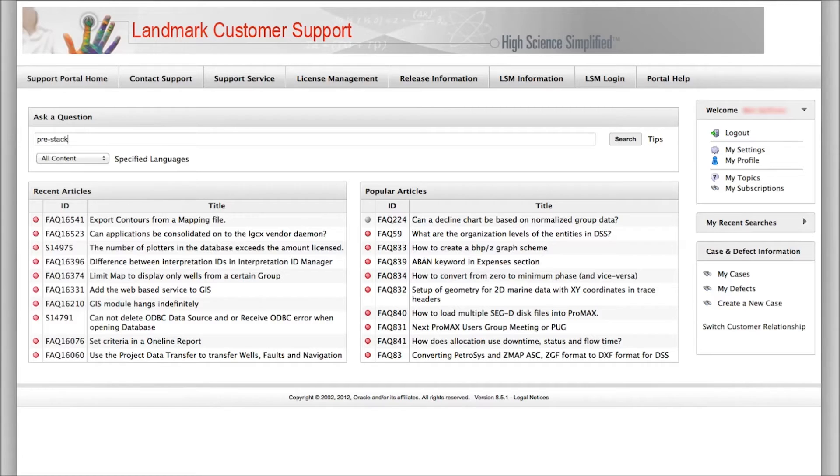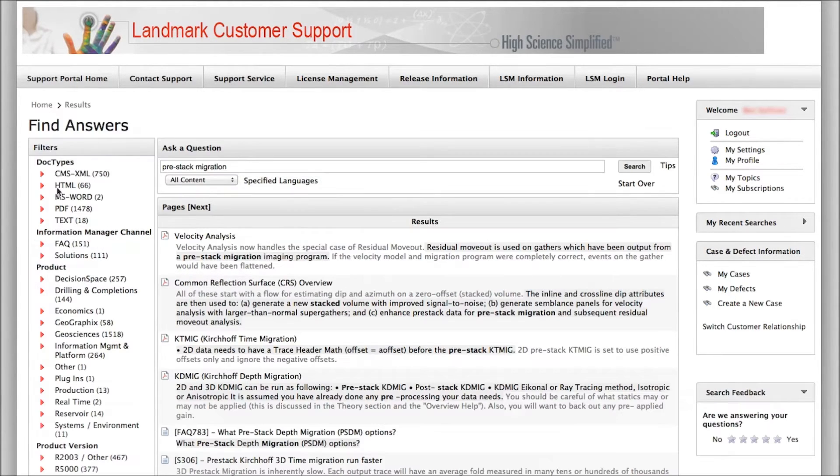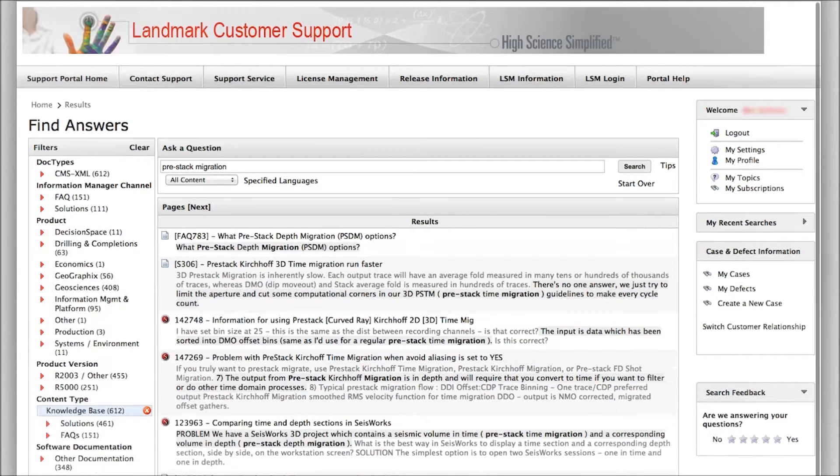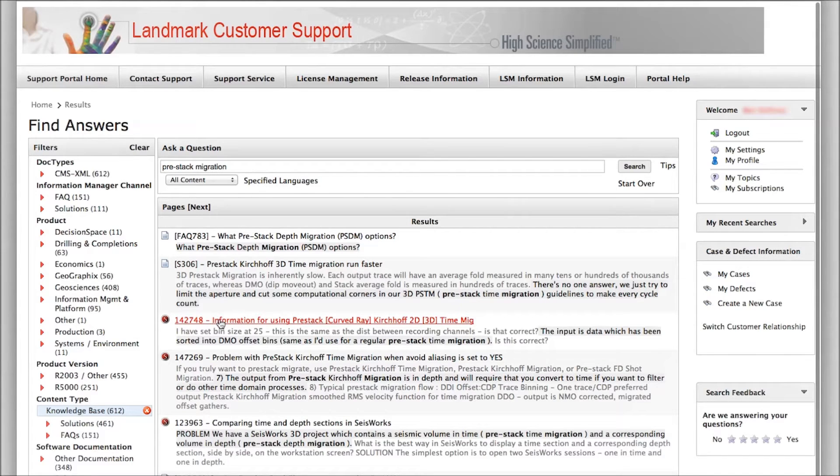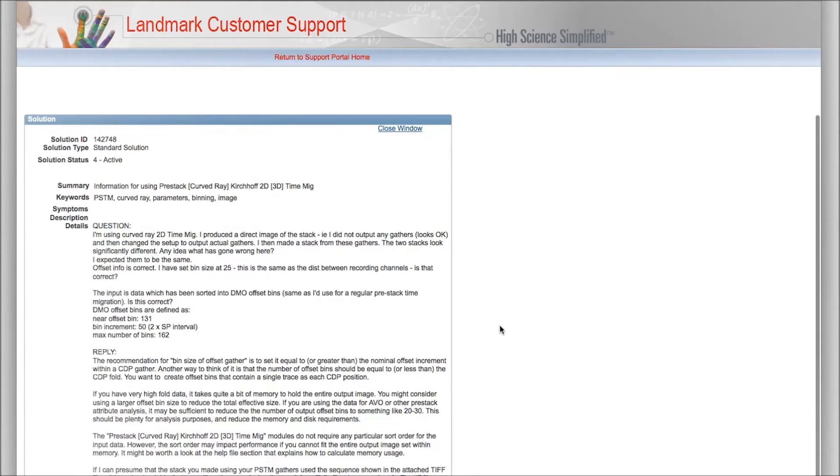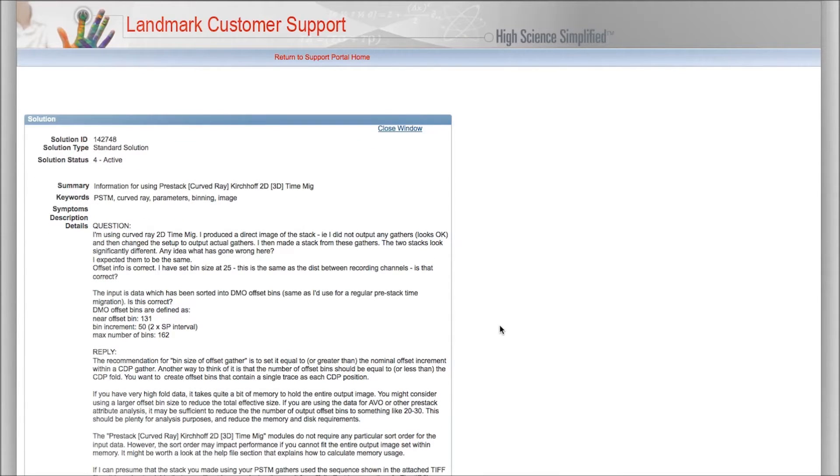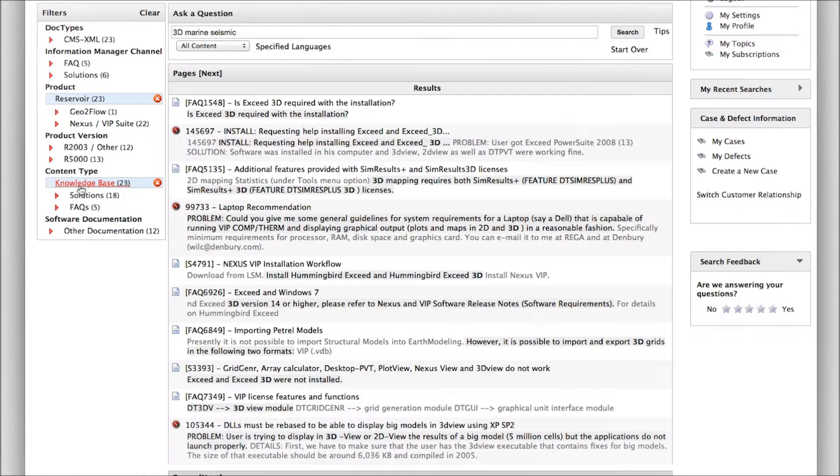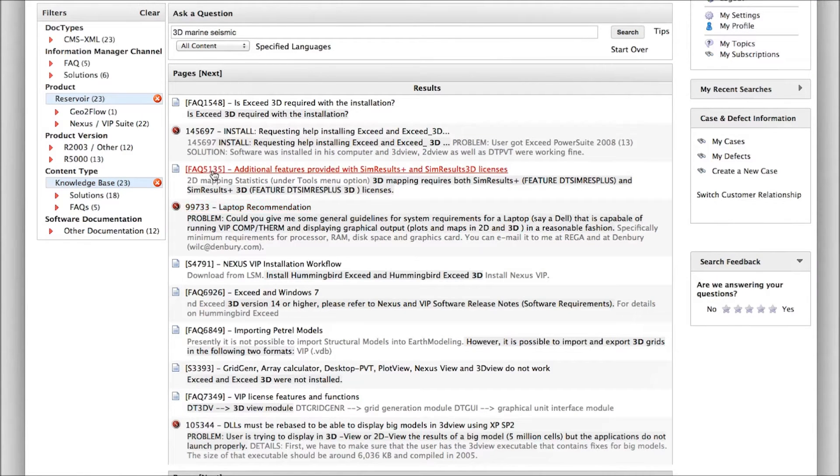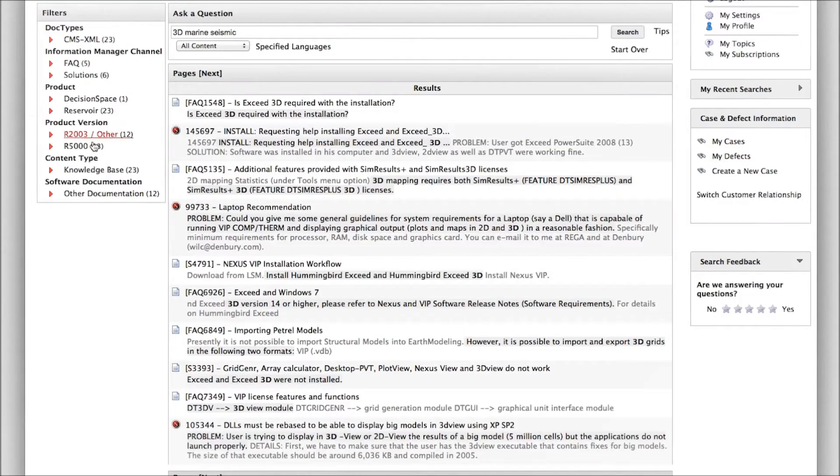Created on an advanced searchable customer support database infrastructure, the Knowledge Base is a comprehensive collection of 16,000 documents to help customers locate appropriate material ranging from application parameterization, best practice workflows, and IT administration challenges. Landmark's adherence to knowledge-centered support best practices ensure documents remain vital and relevant as new versions and enhancements become available.